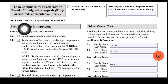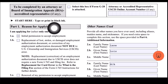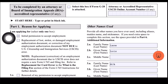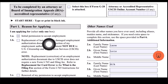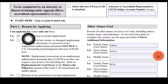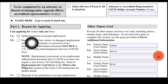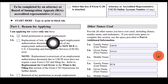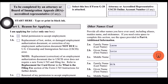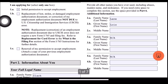So let's start. Type or print in black ink. Part 1 is reason for applying. I am applying — select only one box. 1A is initial permission to accept employment, and that's what I selected.